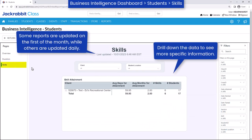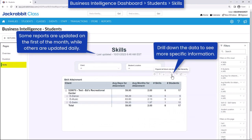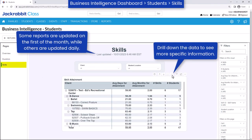The skills page can help you understand the skills assigned to each class, how long it takes on average for students to master those skills, and how many students have completed the skills.